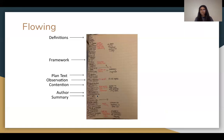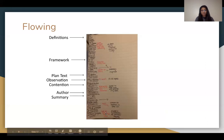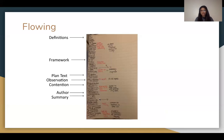When flowing, use two different pens — one for the affirmative and one for the negative. This makes it easier to distinguish your case from your opponent's. For example, attacks in red show your opponent's arguments against your case. Arrows indicate extending an argument your opponent didn't address. Everyone flows differently, but this technique is the most commonly used.